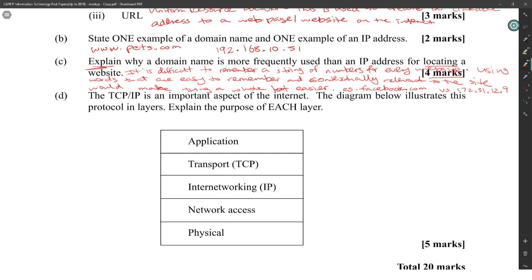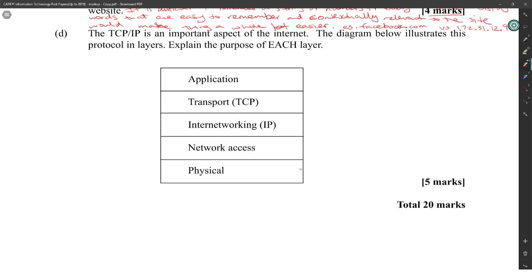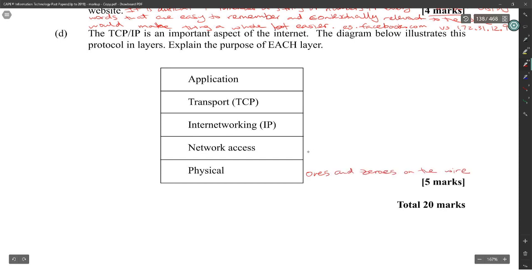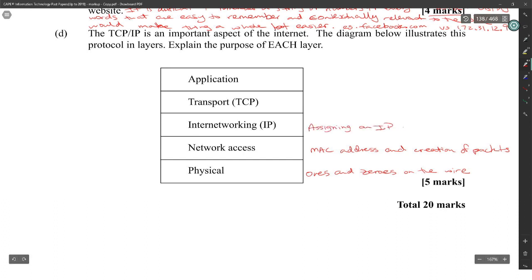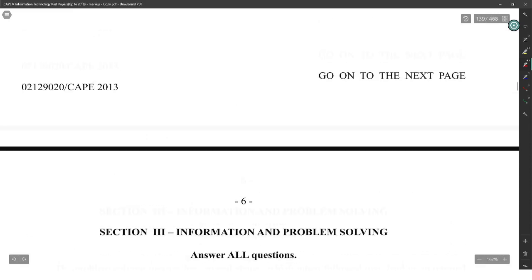TCP/IP is an important aspect of the internet. Explain the purpose of each protocol layer. The Physical layer handles ones and zeros on the wire. Network Access handles the MAC address and creation of packets. IP assigns an IP address to find the hosts. TCP handles disassembling and reassembling groups of packets. The Application layer presents the data in an appropriate software application.